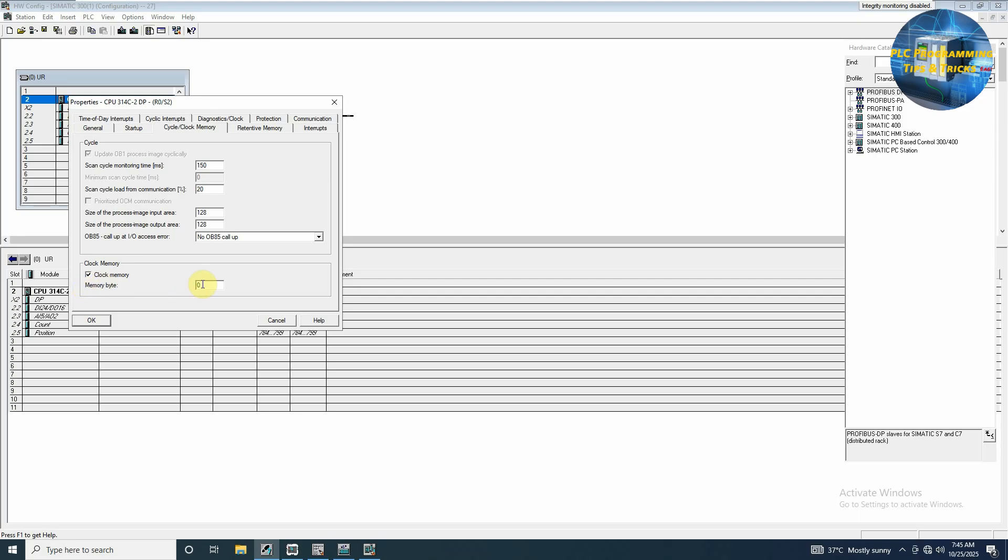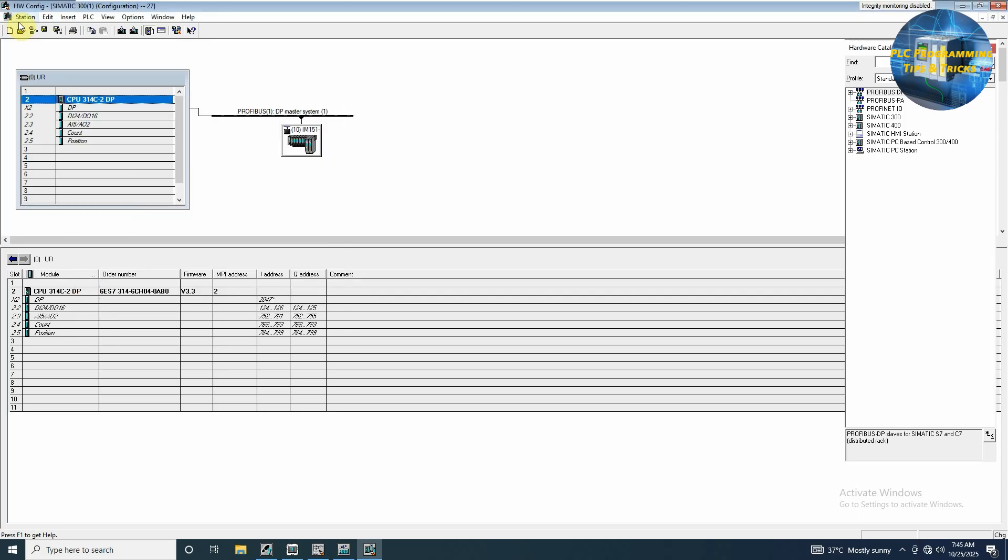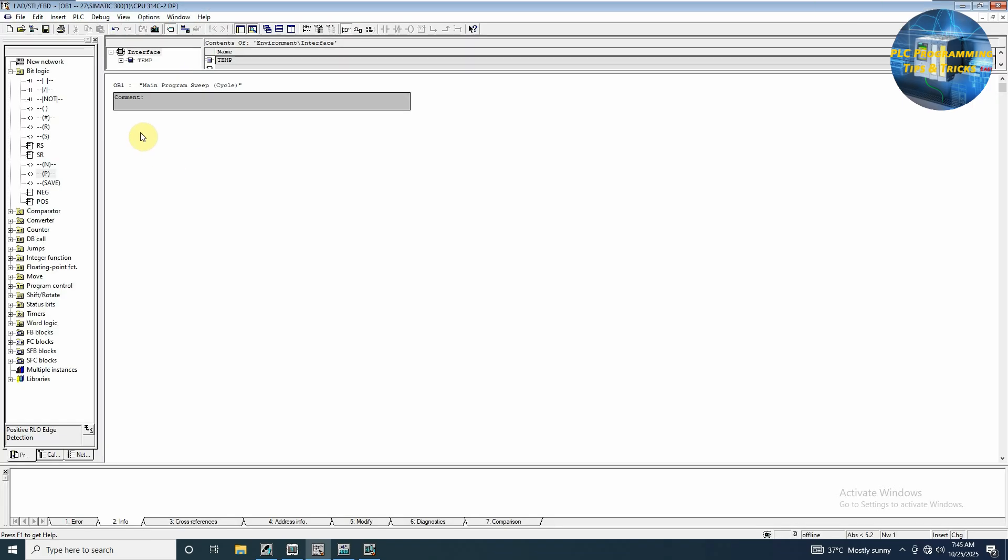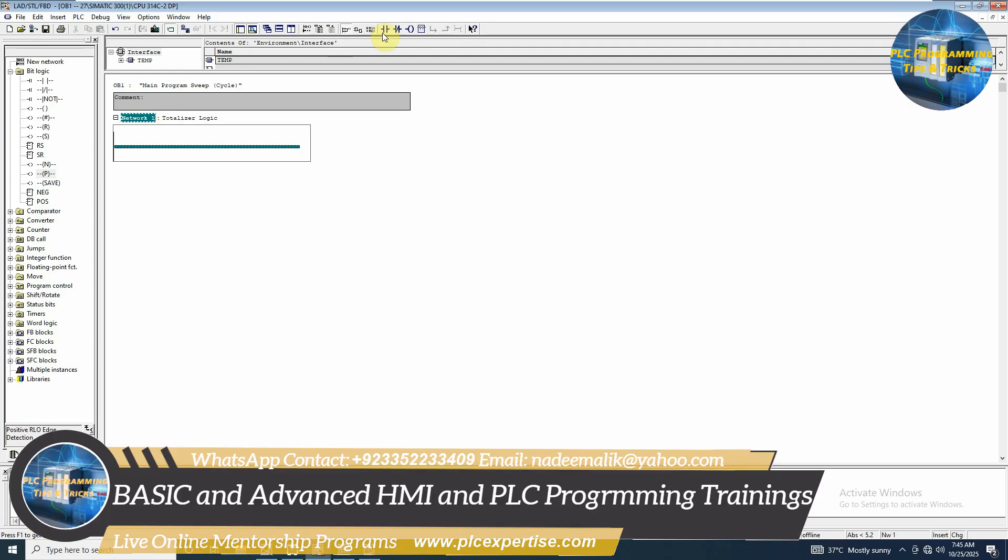We'll go back to our CPU S7 program block OB1. First of all, we will insert a network here and we make a totalizer. Insert a normal open contact of memory bit M0.5.